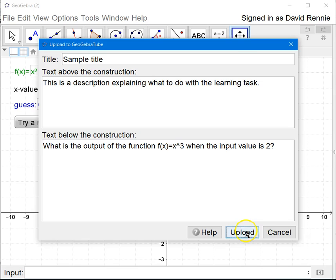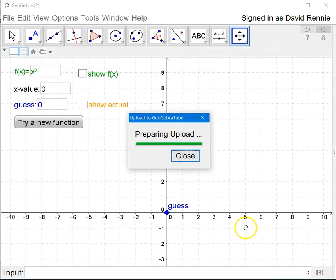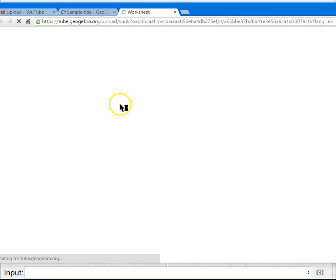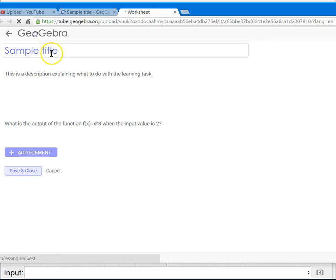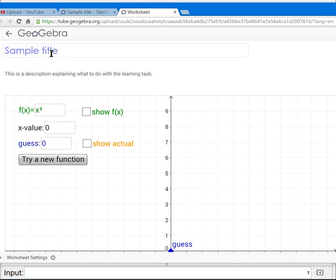when you click upload, if you've signed up for an account with GeoGebra, it will automatically create a web page,